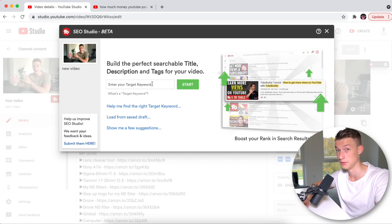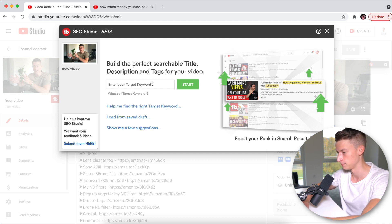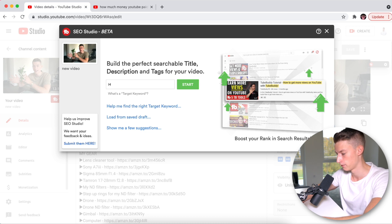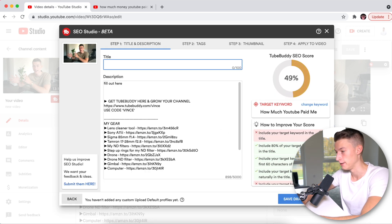If you want to grab TubeBuddy, you can click the link in the description. If you get it through that link, I get a small commission, so it's a great way to support the channel and it doesn't cost you any more than going directly through the website. I really appreciate everyone who gets TubeBuddy through that link. Now I'm going to put in the target keyword I'm trying to rank for, which in this case is 'how much YouTube paid me.'